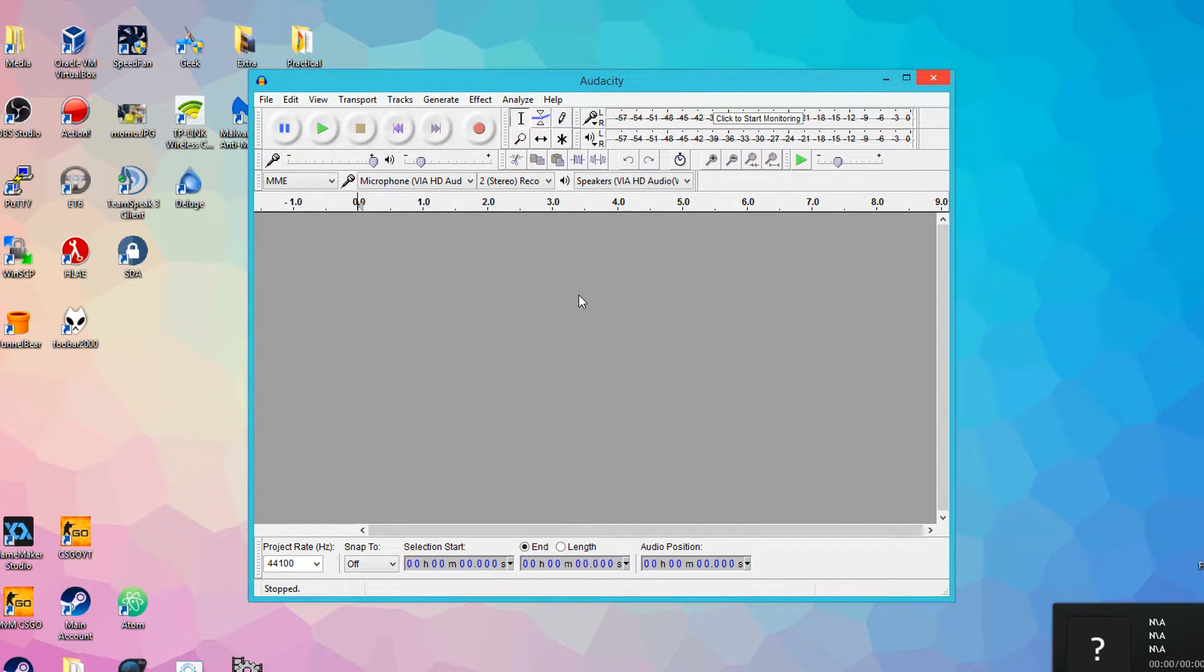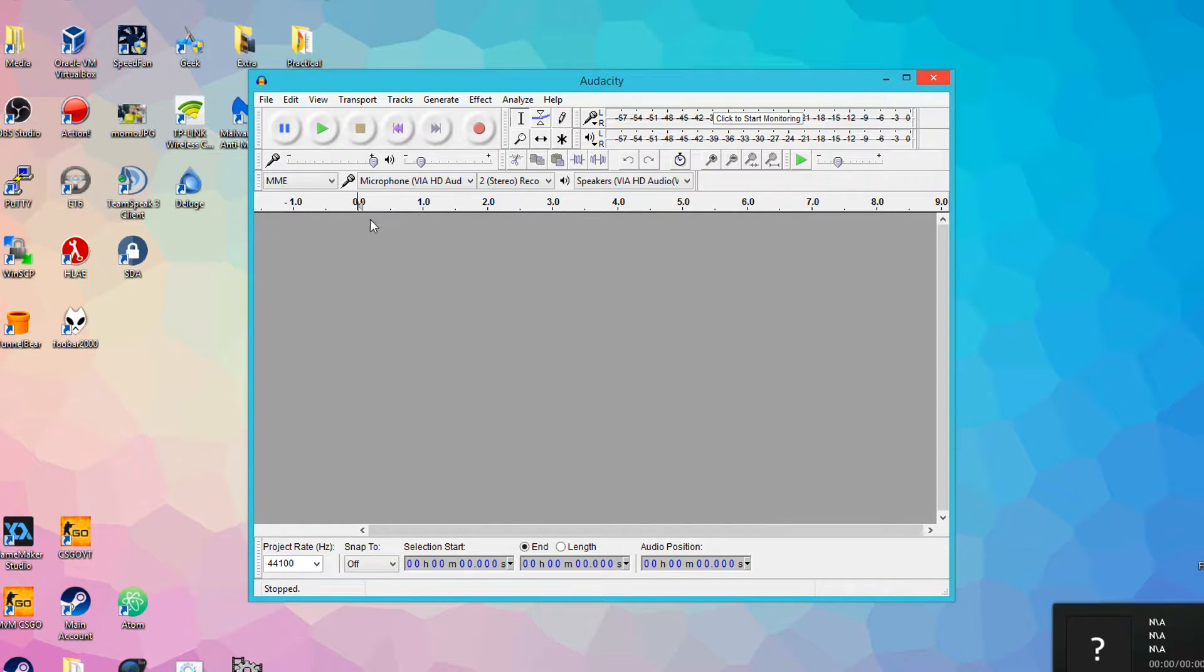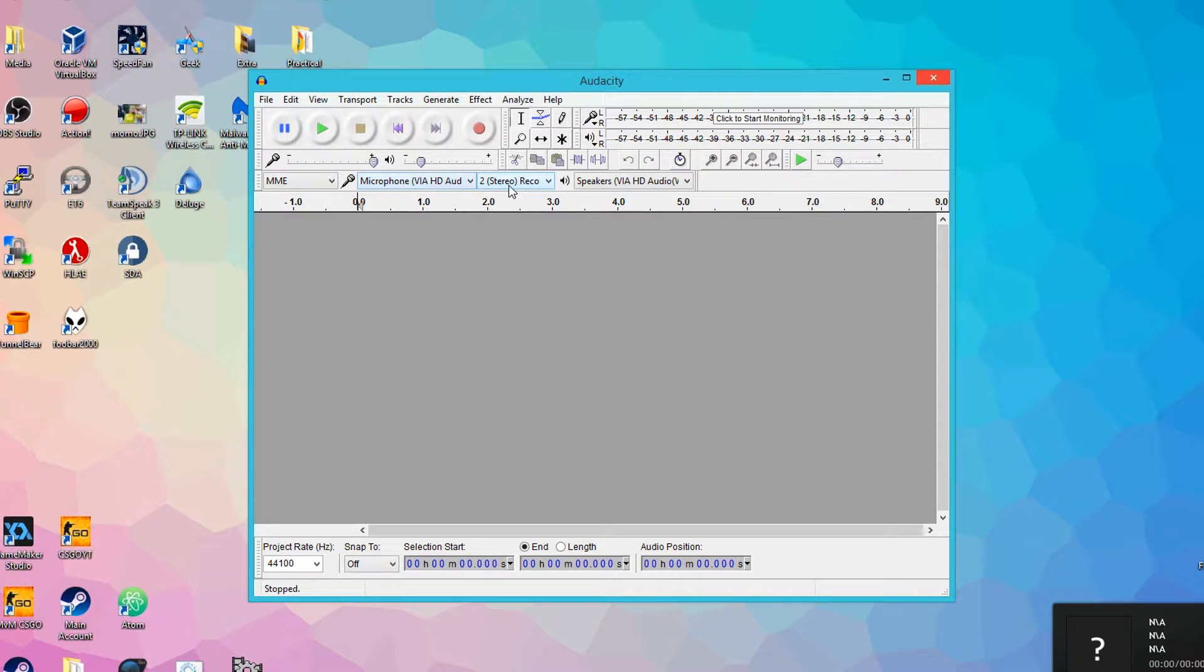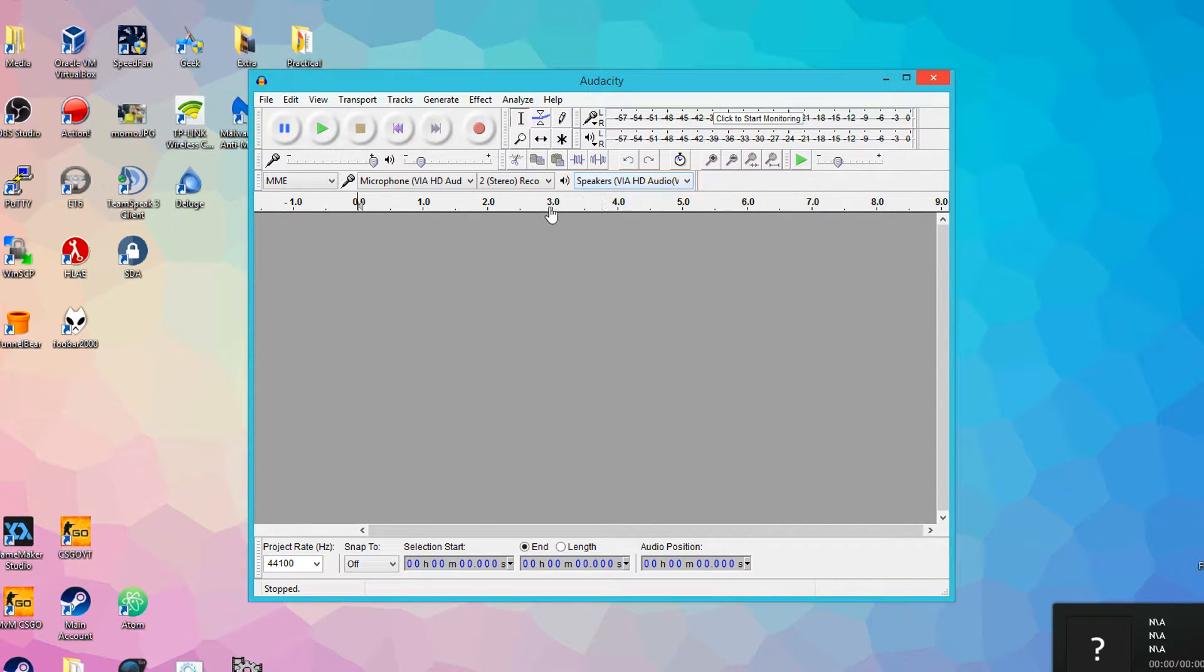All right, so once you're on Audacity, you want to make sure that your microphone and headphones are set properly. You want to see on this toolbar here, you want to make sure your microphone is set to your default microphone, you want to make sure your speakers are set to your speakers.